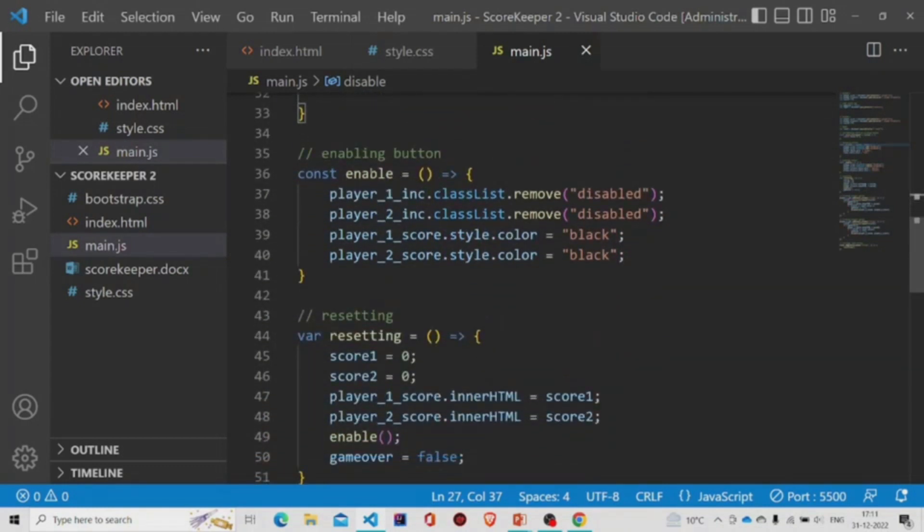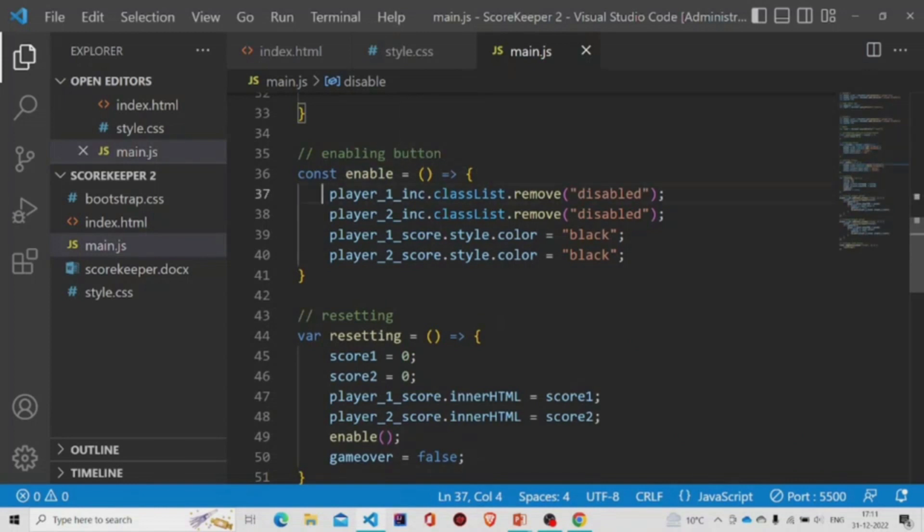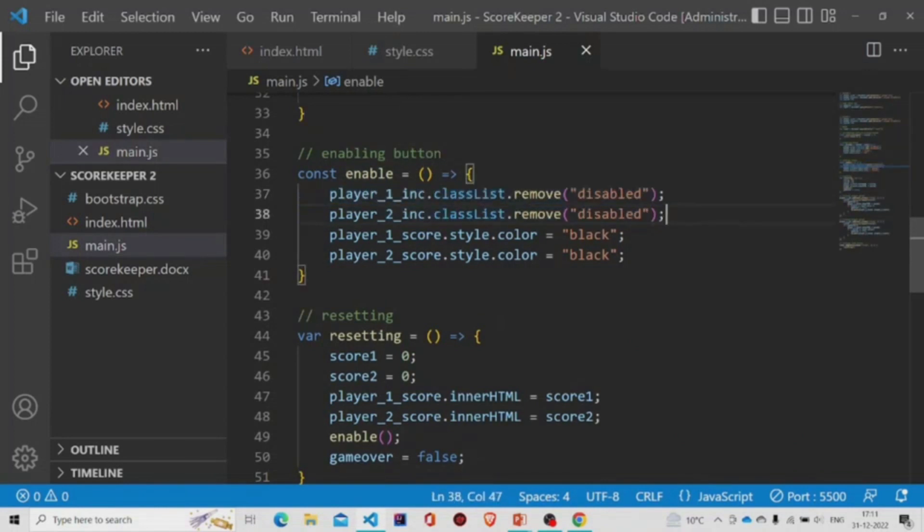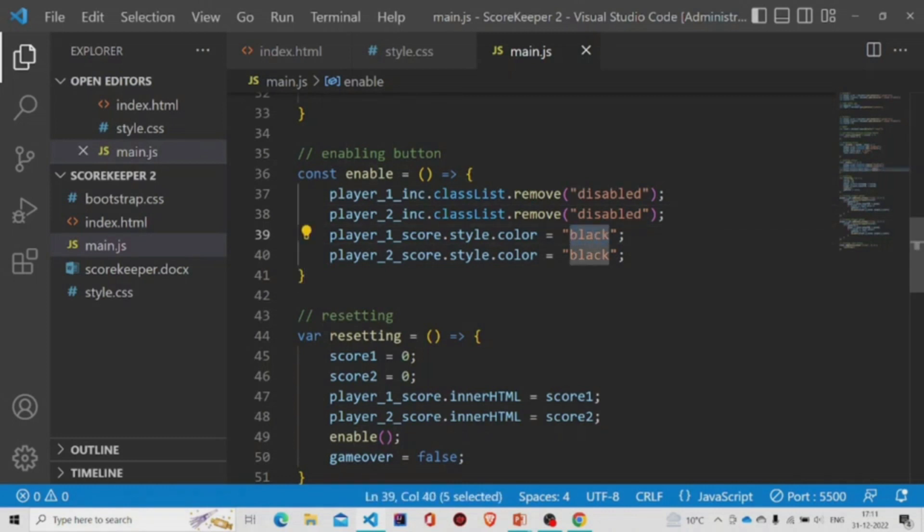Similarly, there's enable button. We'll remove the disabled class to enable the button. And initially, the colors of the scores of both the players will be black.